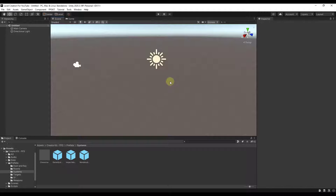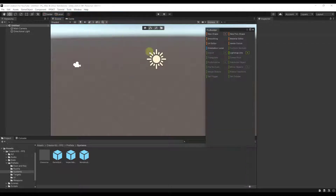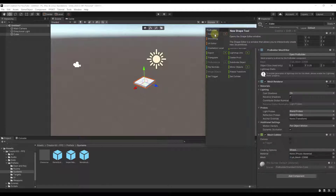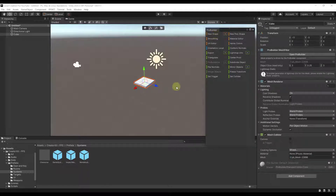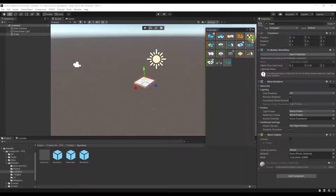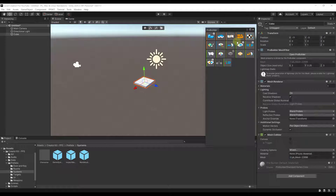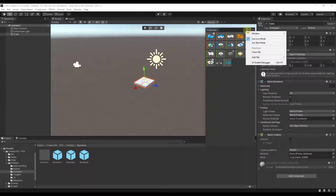Now that ProBuilder is in Unity, go up to the Tools drop-down — there should now be an option for ProBuilder. Select ProBuilder Window, which gives us access to all the different tools for creating things. For example, there's an option to create shapes. You can view these in icon mode or text mode — I usually use text mode since I don't always know what the icons mean.